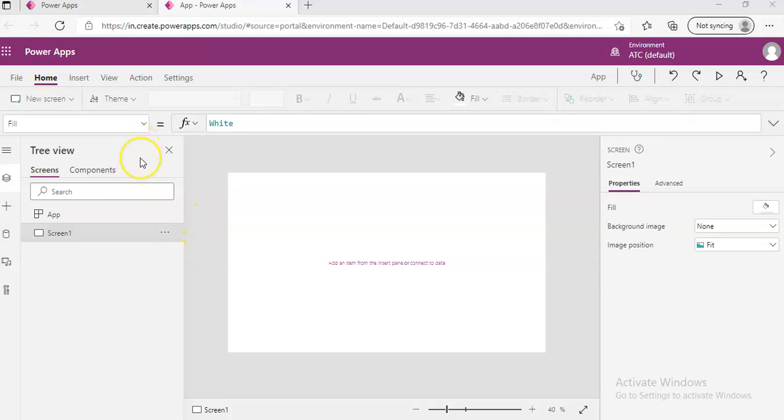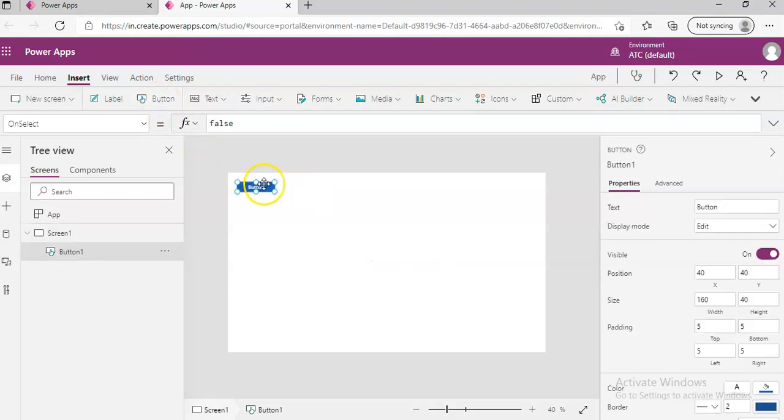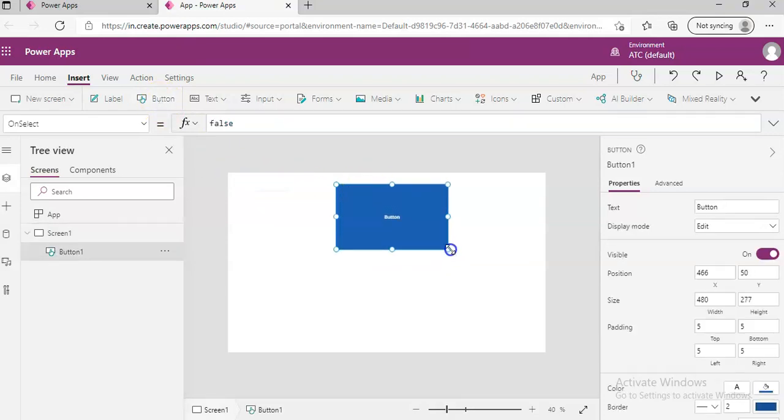Okay, we will now cover navigate between screens. So this is screen one. We'll insert a button, a nice big button.